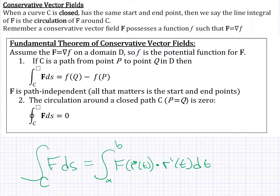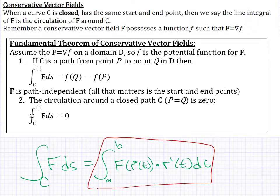This formula works nicely for any vector field over any curve, as long as the curve and the vector field aren't too complicated. When the curve or vector field starts to become more complex, this formula can tend to be fairly cumbersome, creating an integral that's very difficult to evaluate. So we want to come up with other options — one option is if our vector field is conservative.